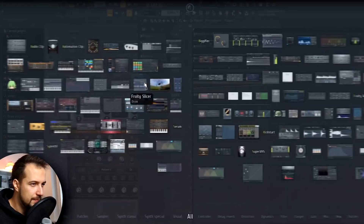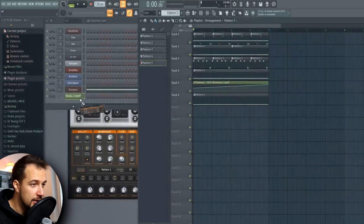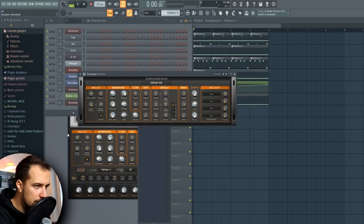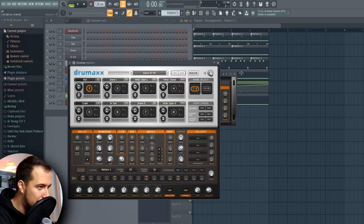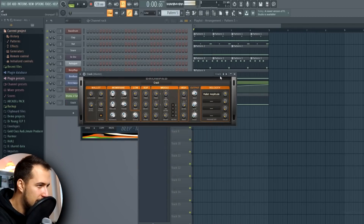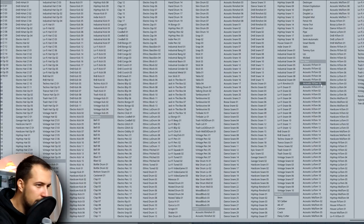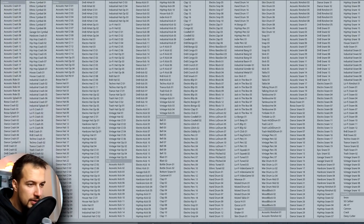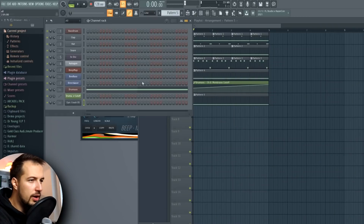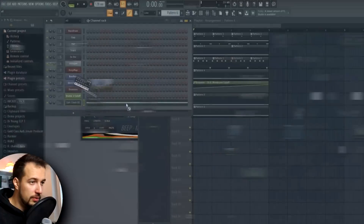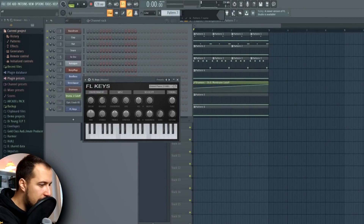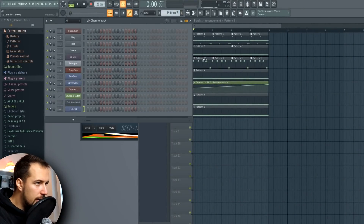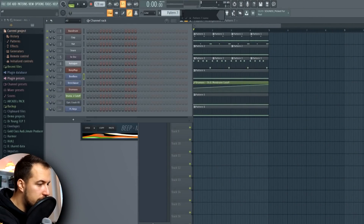Drum Pad — another drum plugin. This seems a lot like part of that plugin. There's a lot of hidden stuff that people just don't know about, at least I didn't. Okay, a crash — we can definitely use a crash. FL Keys — a piano, nice. I know this plugin. I think we can layer the bass and make some chords here.